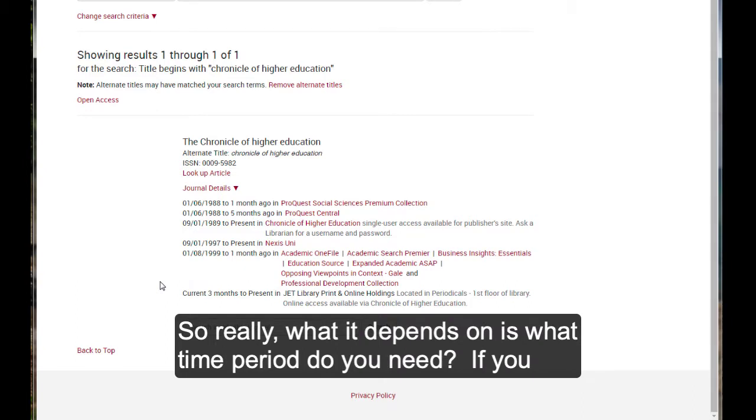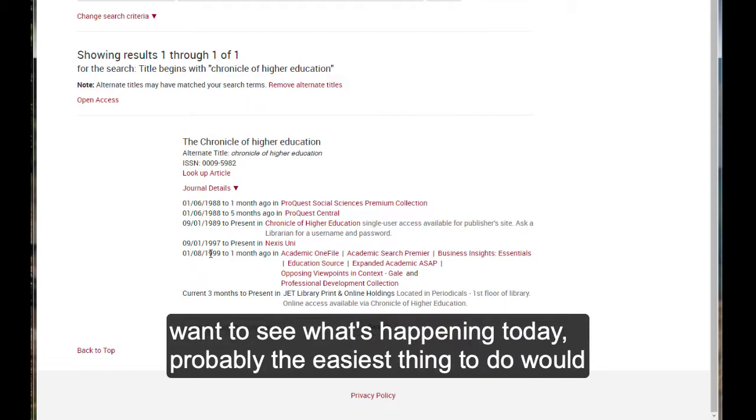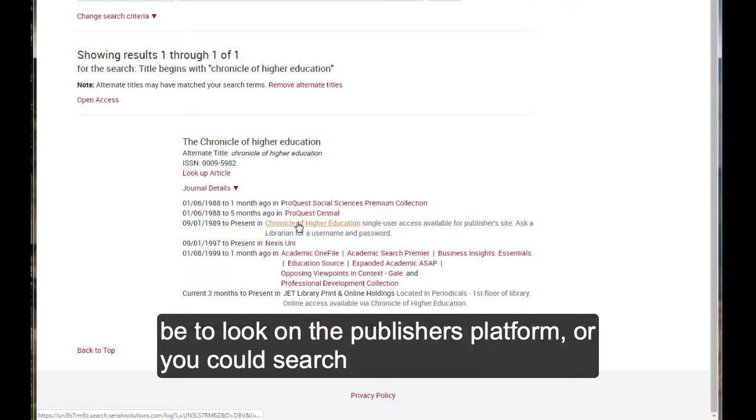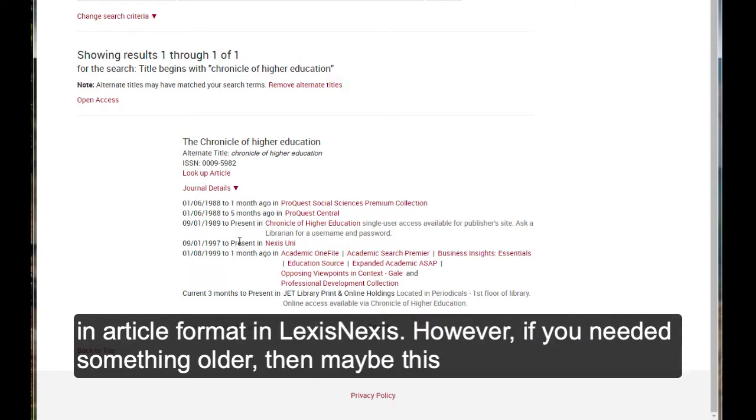And so, really, what it depends on is what time period do you need. If you want to see what's happening today, probably the easiest thing to do would be to look on the publisher's platform. Or you could search in article format in LexisNexis.